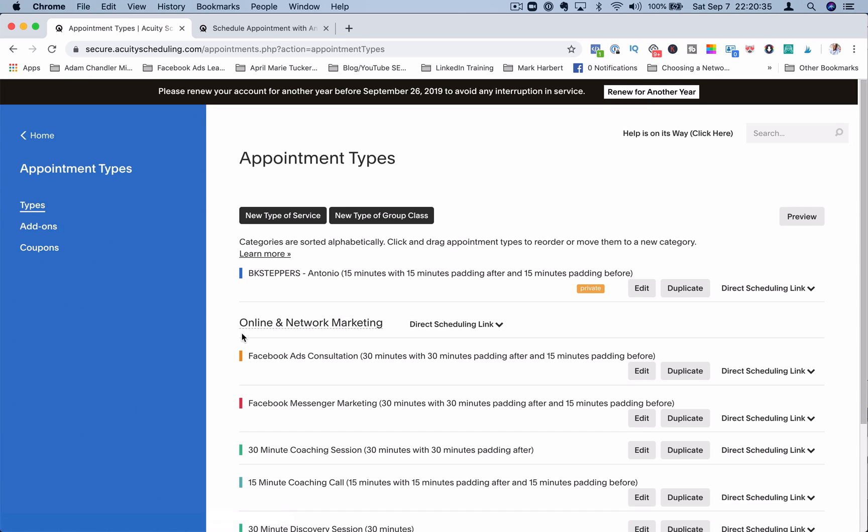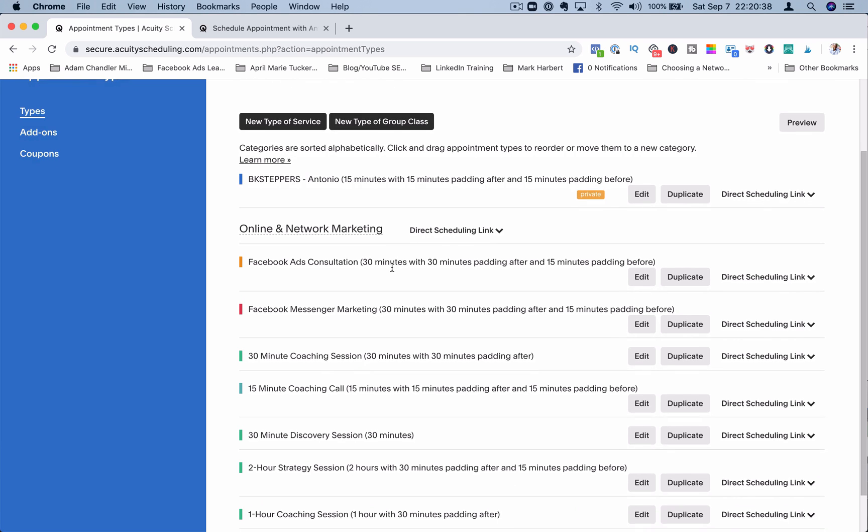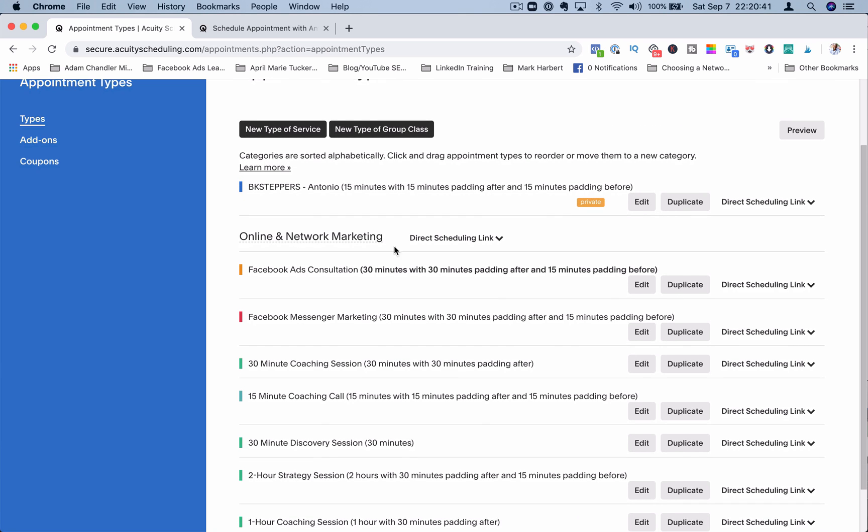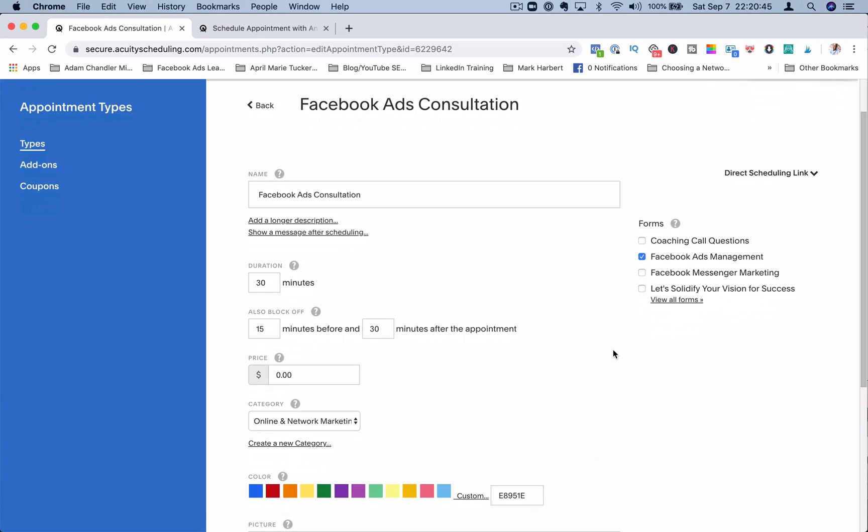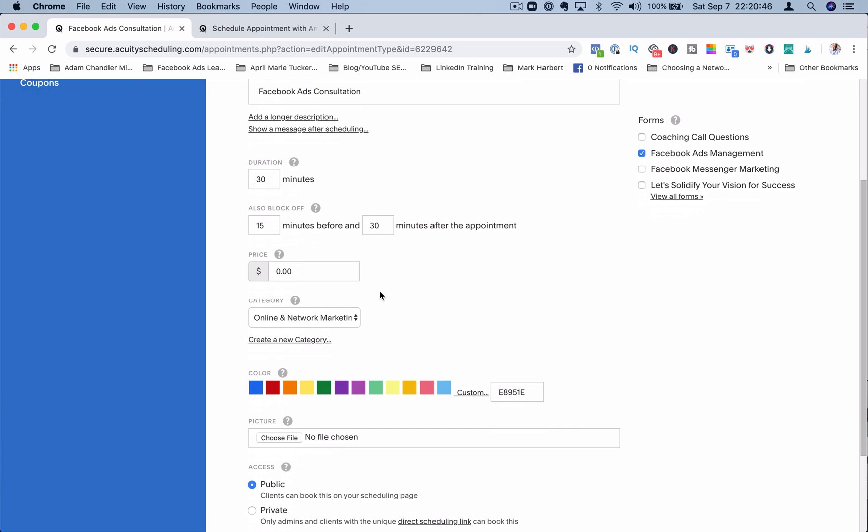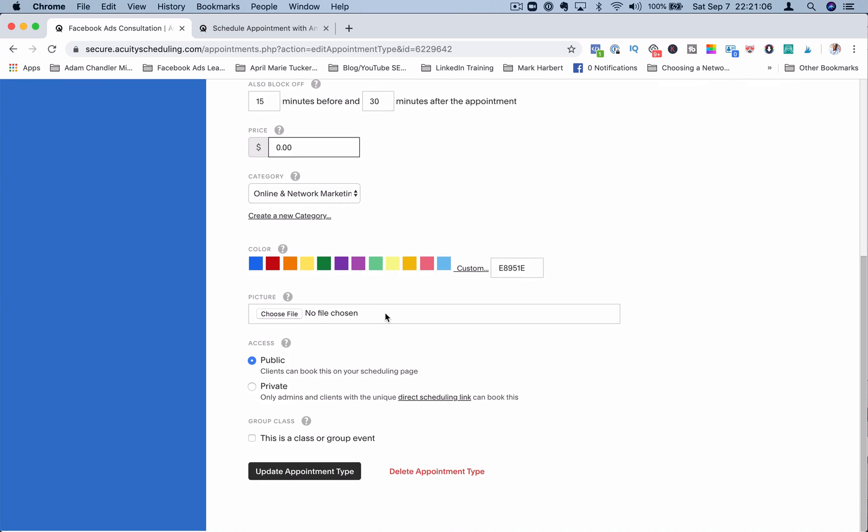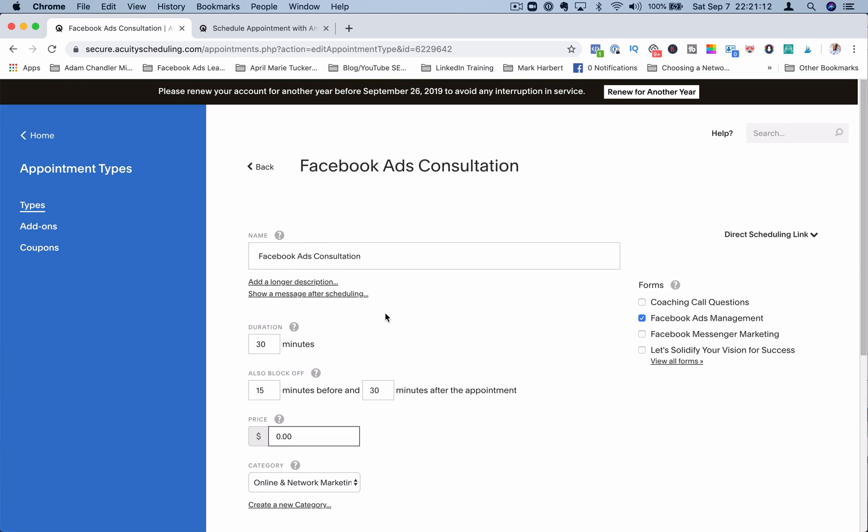Appointment types. You can set various types of services. You can also do group classes within these. Within these, you can even have people pay you, which is really cool. So maybe you have a discovery call that you are selling. In order for someone to book this call, they need to pay. Maybe it's a hundred bucks or 1500 bucks, whatever it is, they need to pay before they can schedule the appointment. That's one of the cool features about Acuity, is being able to charge when people set appointments.